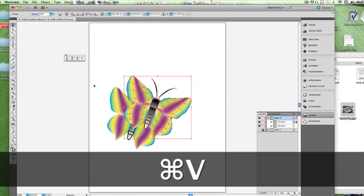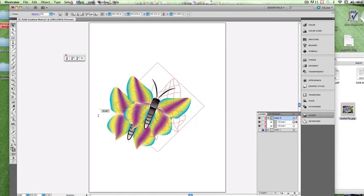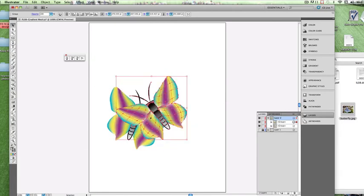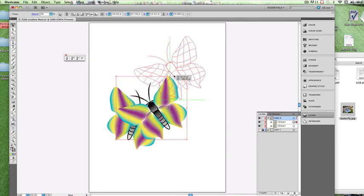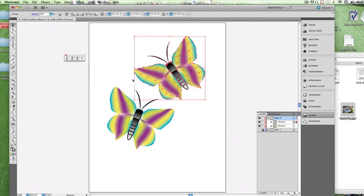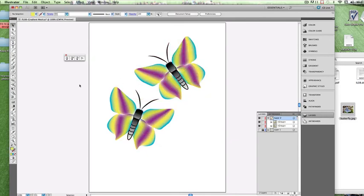Copy it, paste it. And now we've got a pair of butterflies.